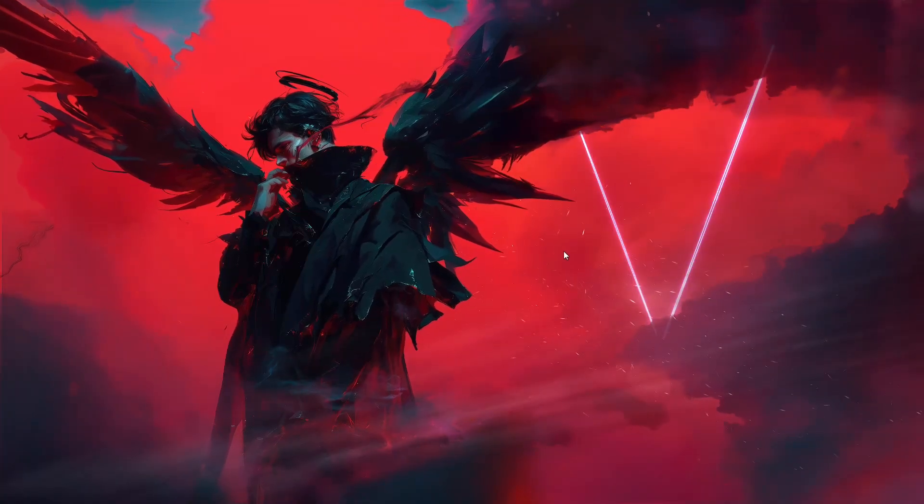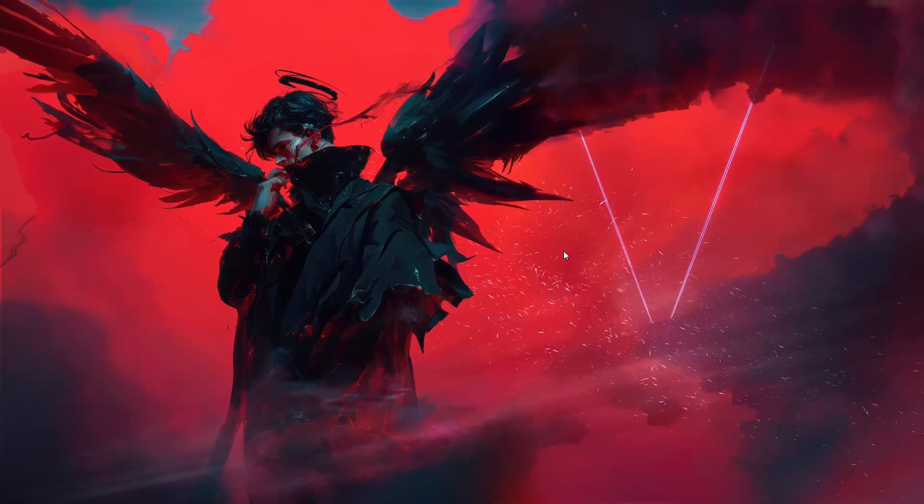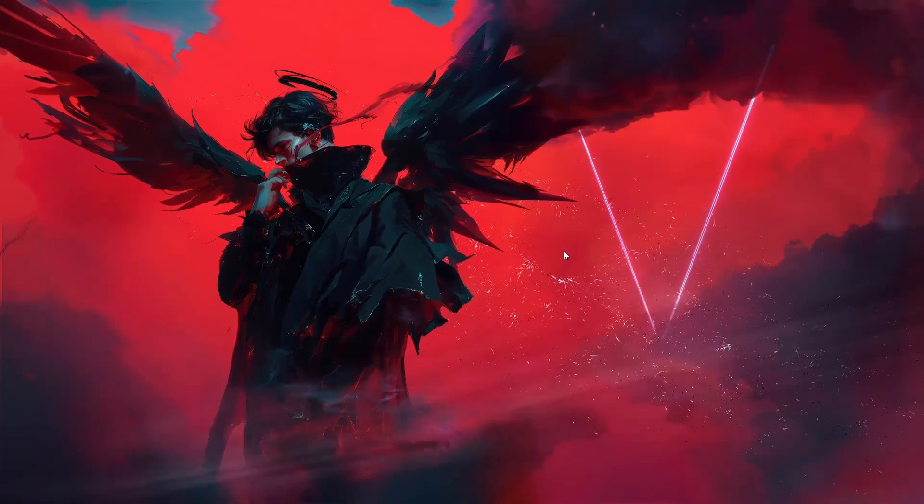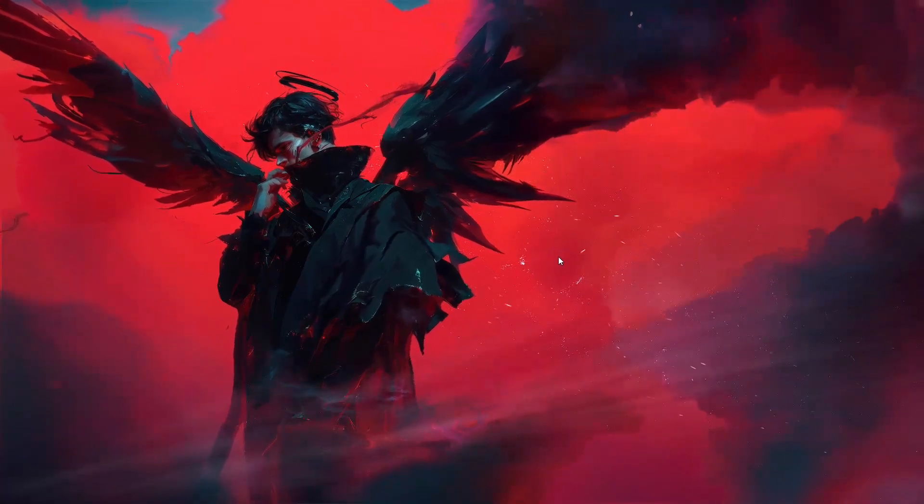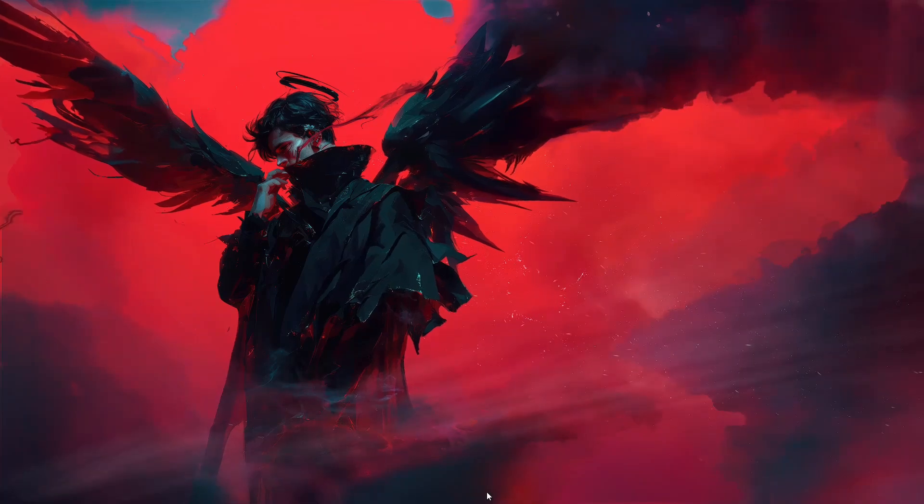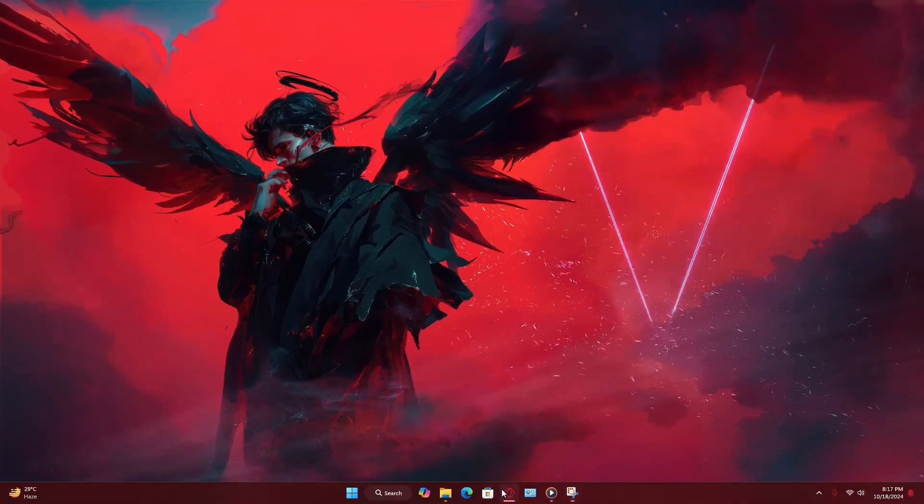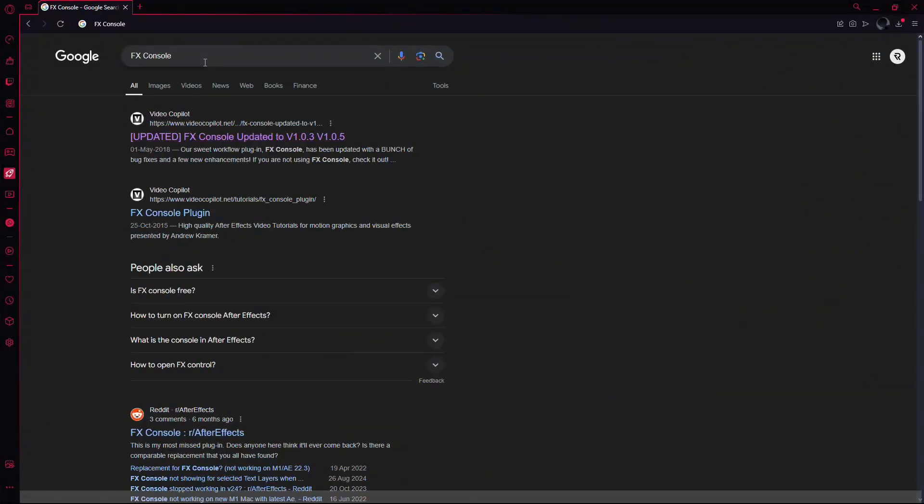In this video, I'll guide you through the process of installing FX Console in After Effects. First, open your web browser and search for FX Console.